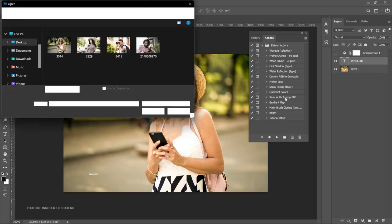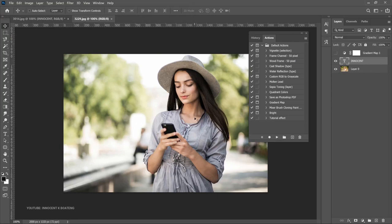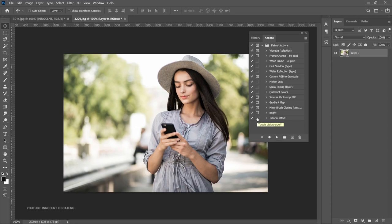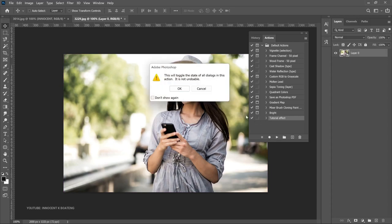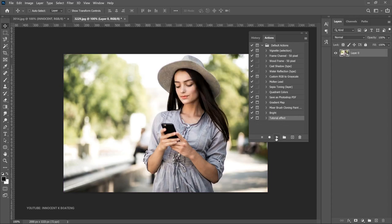Now let's bring in the next image with Ctrl+O. We want to apply this effect on it — first unlock it. Here's something important: if you don't check this dialog box toggle, it will automatically apply the whole effect without giving you options to make changes. But if you check this button, it will take you through the process so you can make slight adjustments along the way.